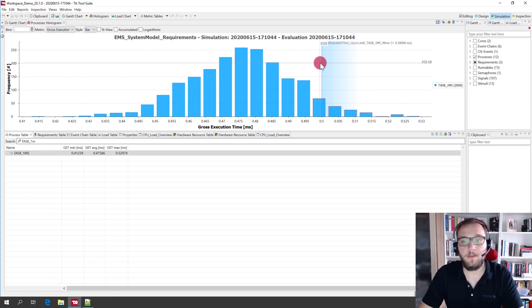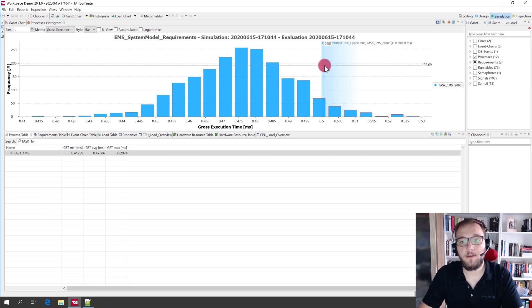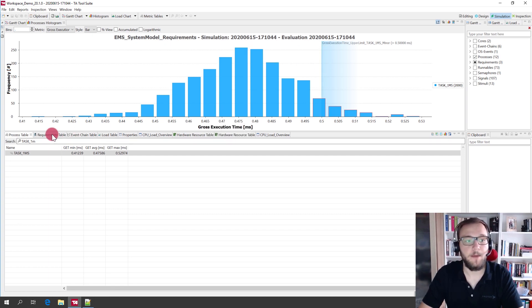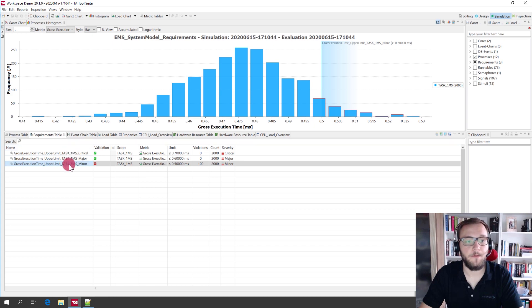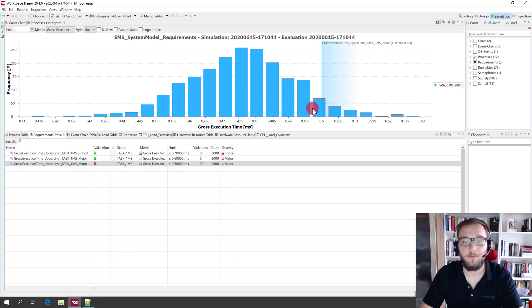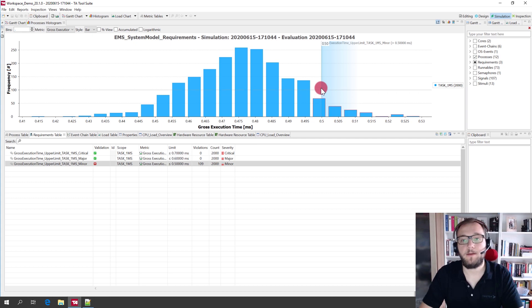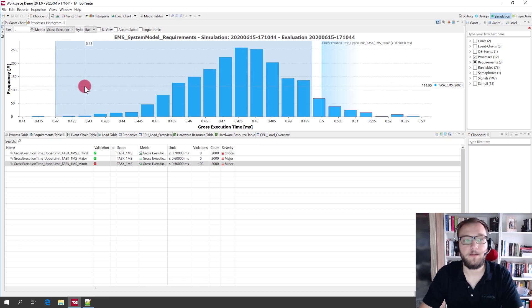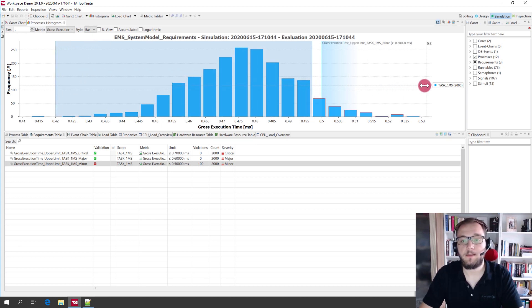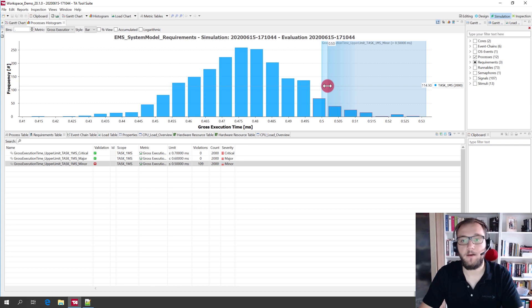In the histogram, you can additionally see here the deadline that we have defined for this minor violation at 0.5 milliseconds and you can see everything on the left fulfilled this requirement and all instances here on the right have violated the requirement.